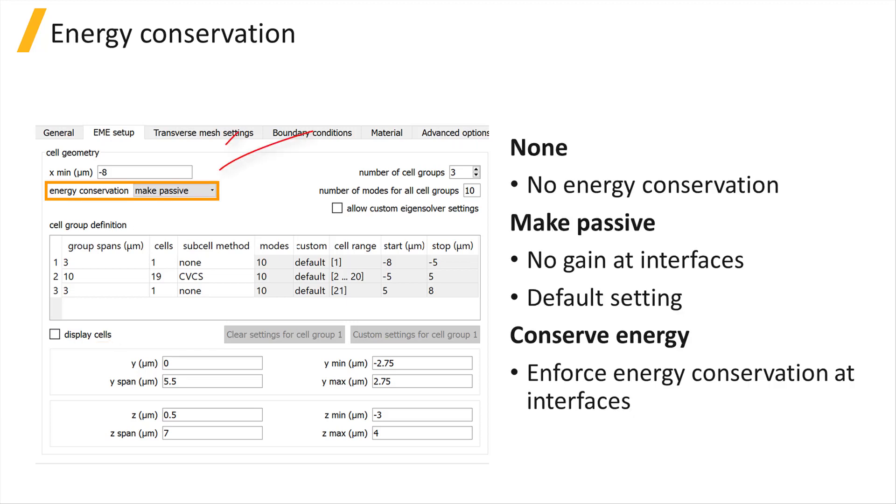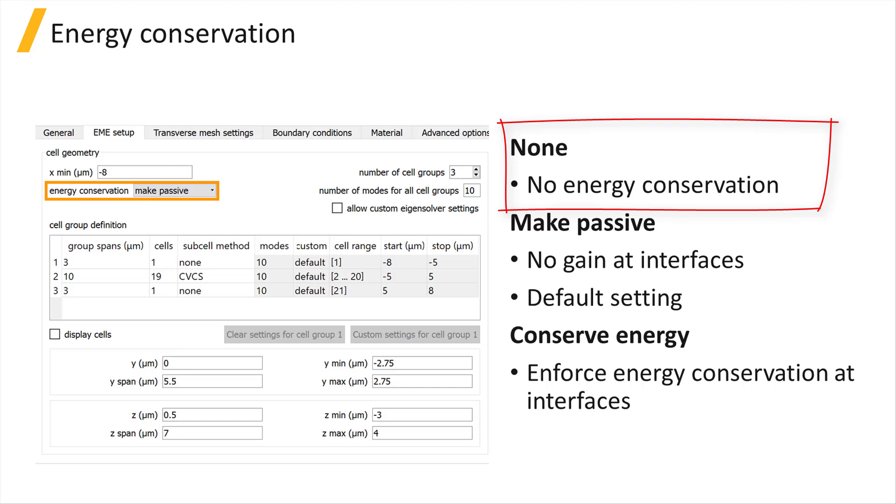Energy Conservation sets boundary conditions for cell interfaces. When None is selected, no energy conservation is applied, and the Interface S-Matrix calculation solves for results with the lowest field discontinuity at the interfaces.